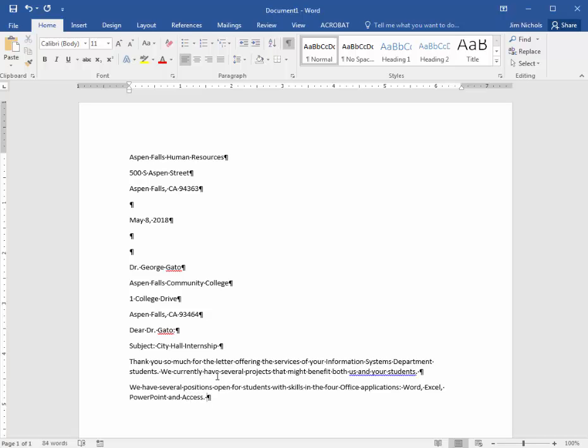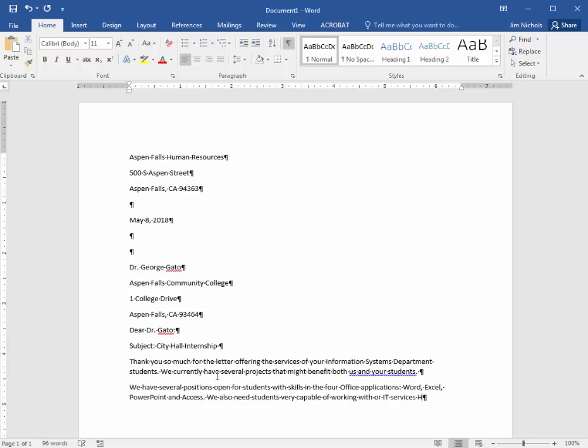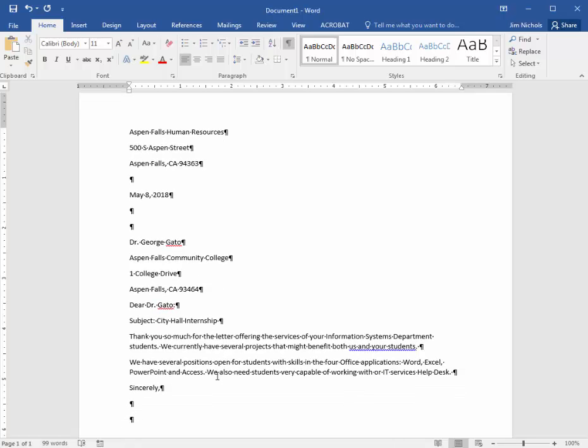We also need students very capable of working with our IT Services Help Desk. Sincerely, Evelyn Stone, Human Resources Director.